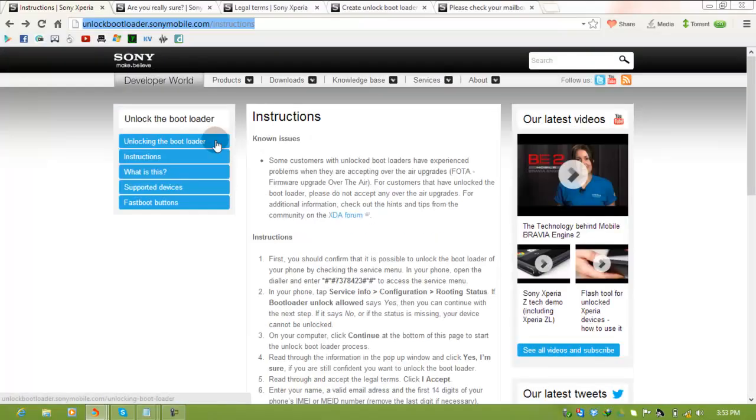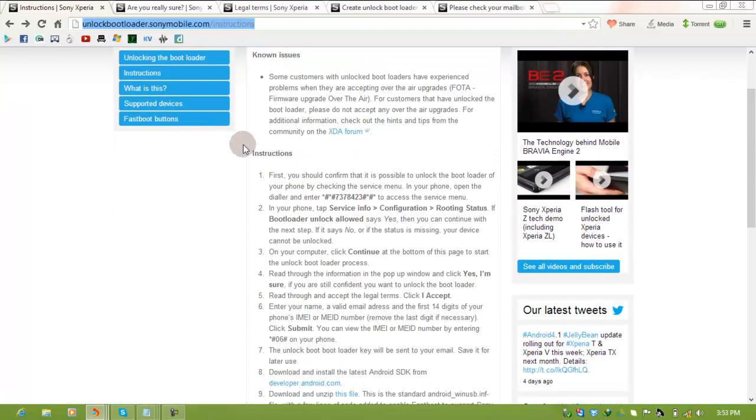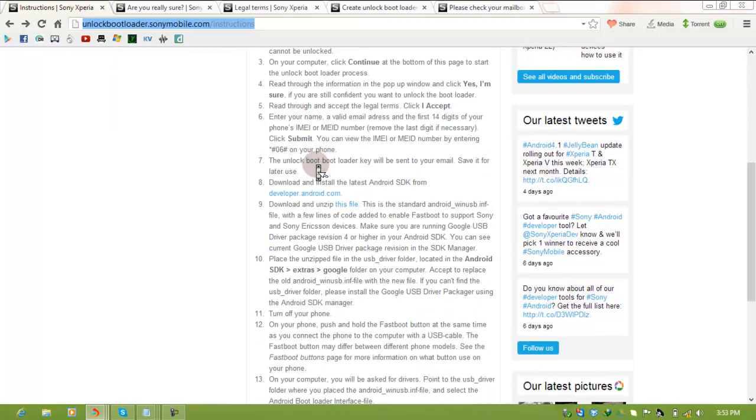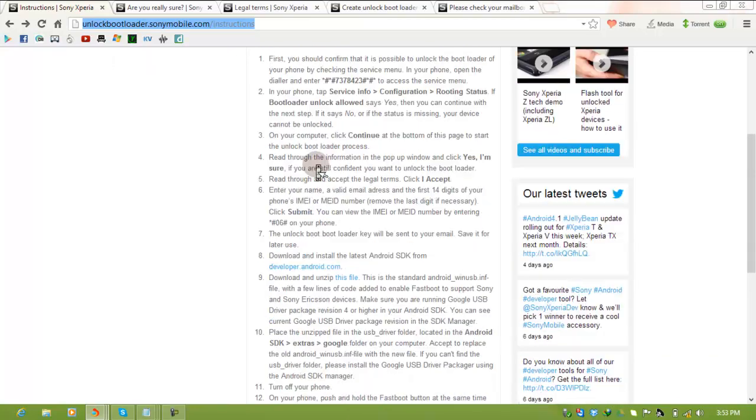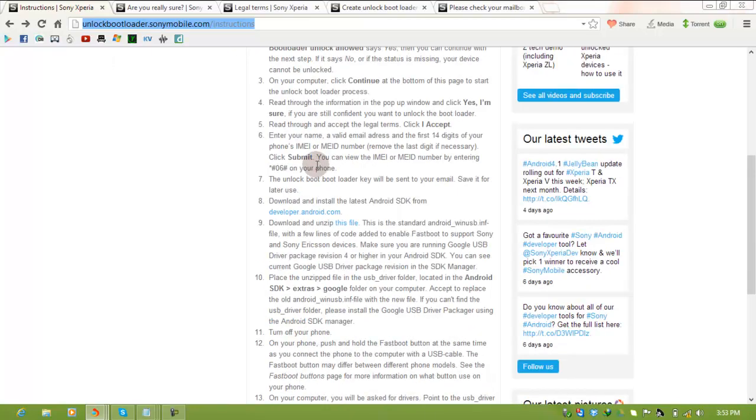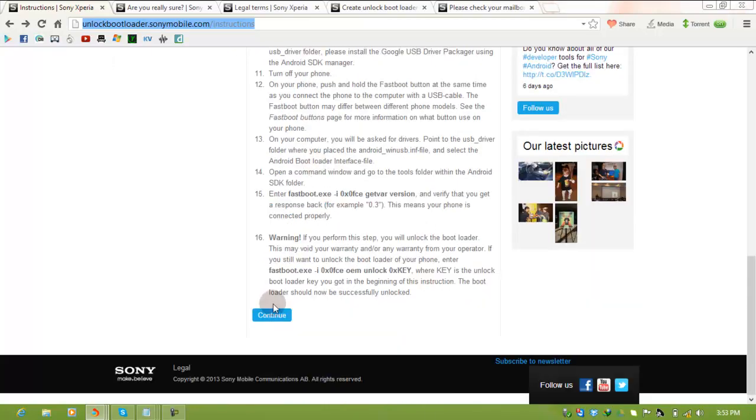On this website you can see instructions that Sony Mobile provided before unlocking your bootloader. Read them carefully and press continue.